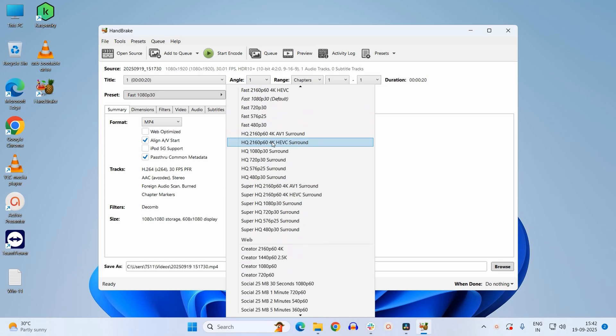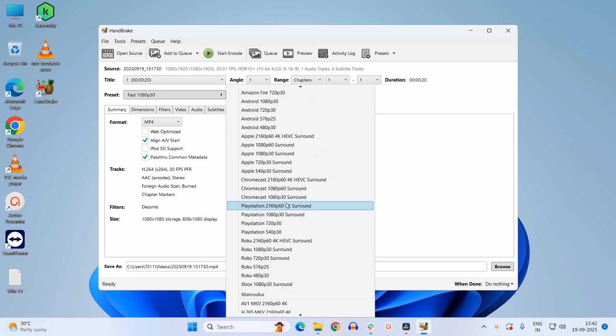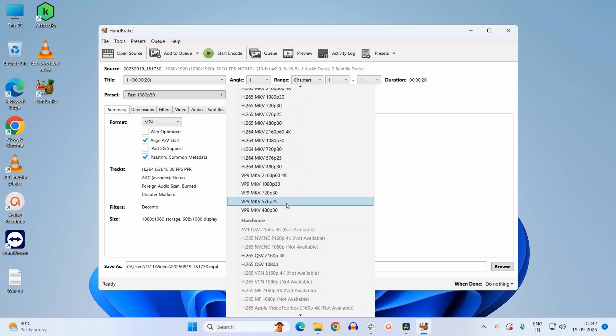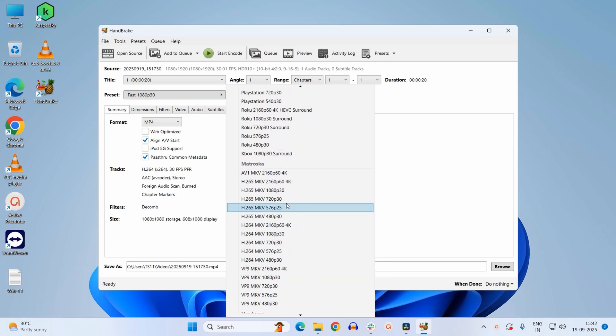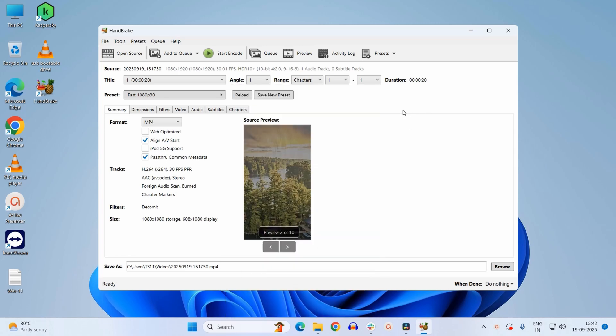You can convert it accordingly. Here I just want to convert it to H.264, so I will keep the preset as default. Here, as you can see, it will convert it to H.264 30 frames per second.